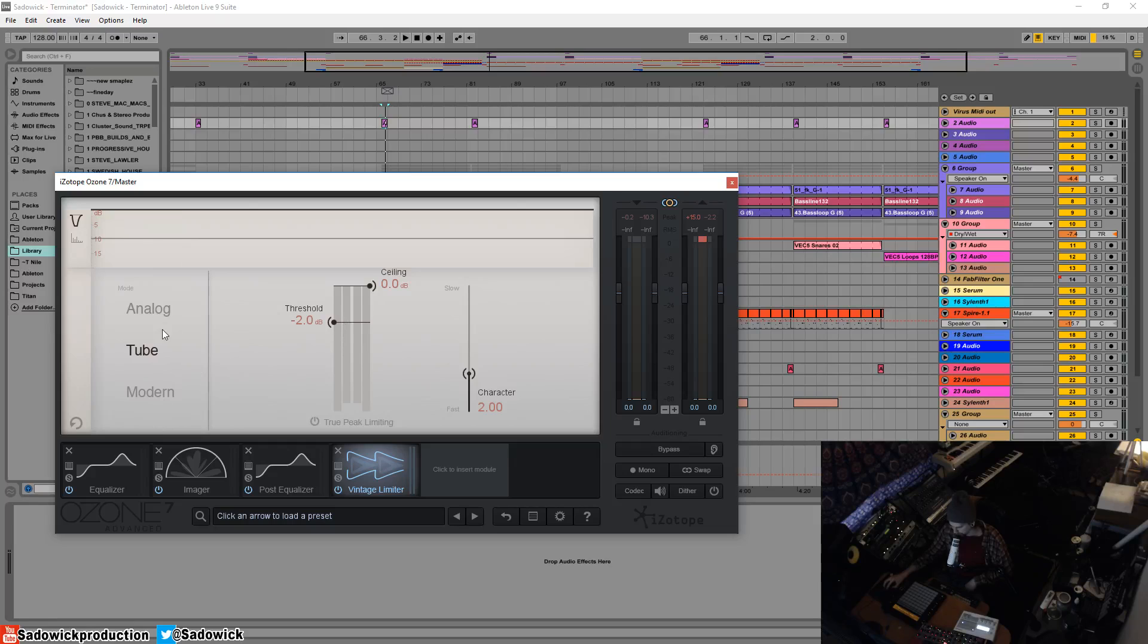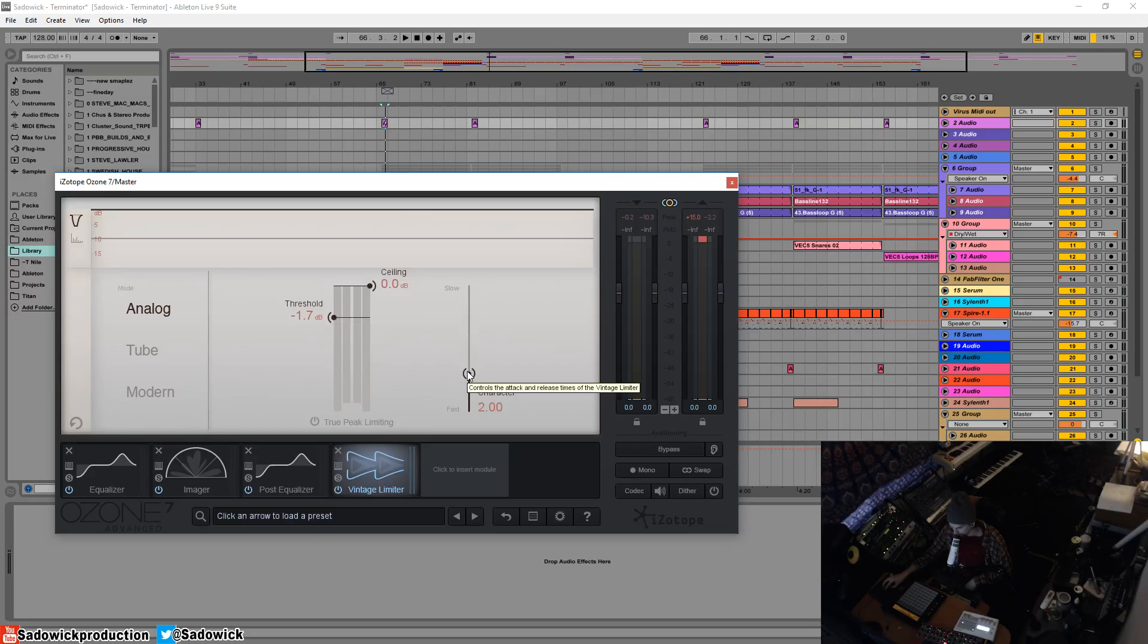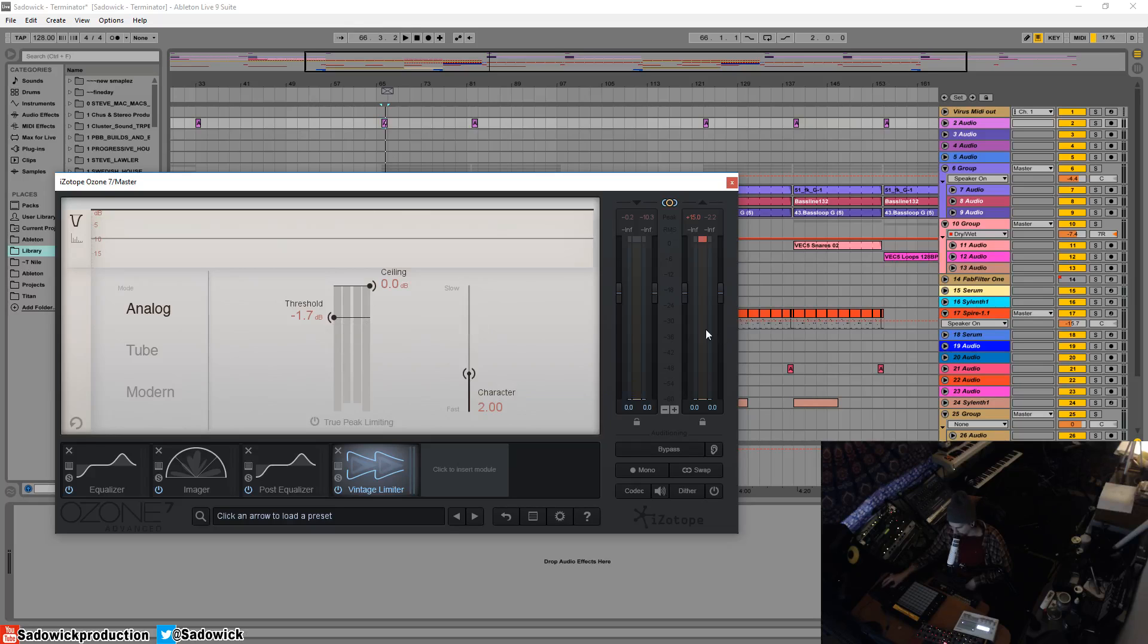It has three modes, each one being more aggressive than the last. It has simple controls. You basically have a threshold and a fast or slow release time. Now this is based off of a kind of tube piece of gear so it's not as linear as a digital limiter but it does sound pretty good.